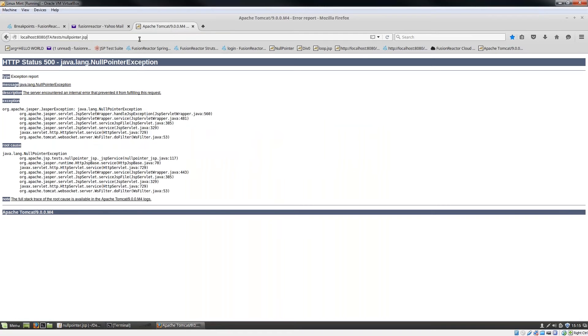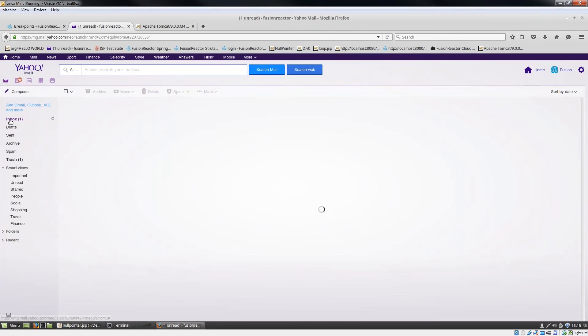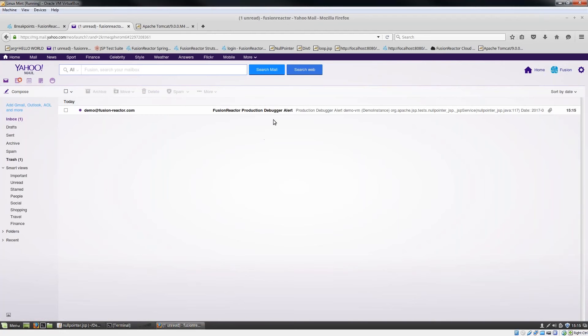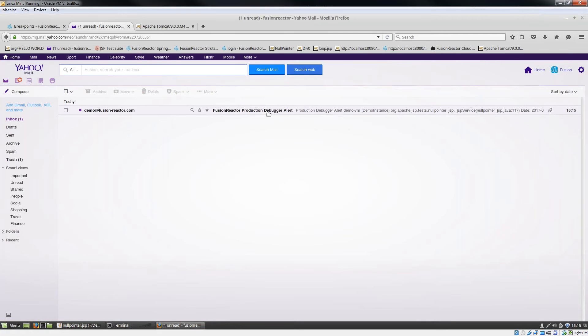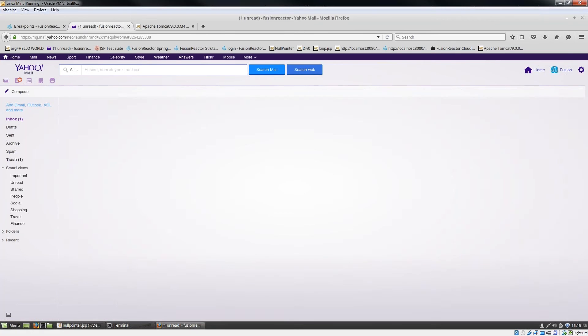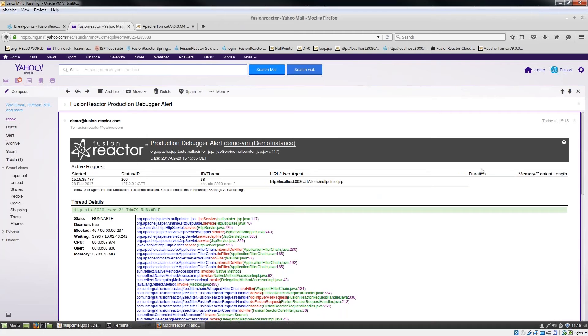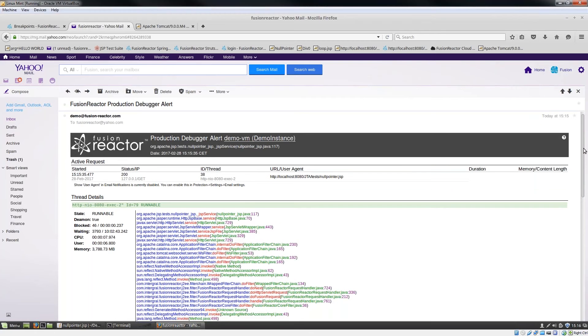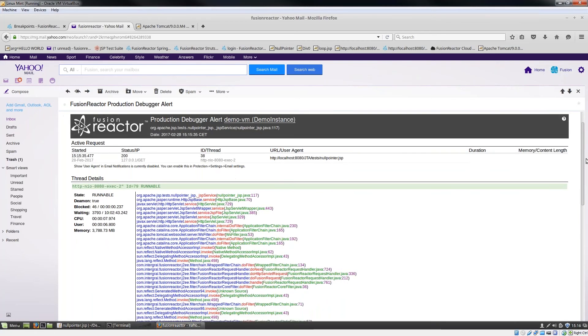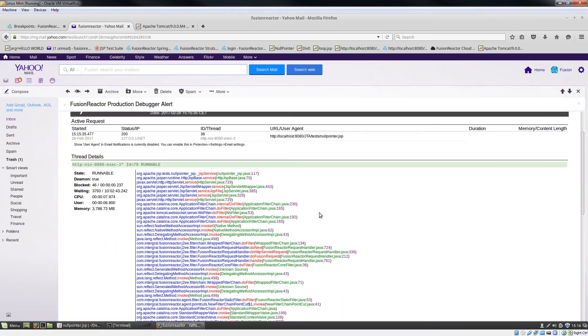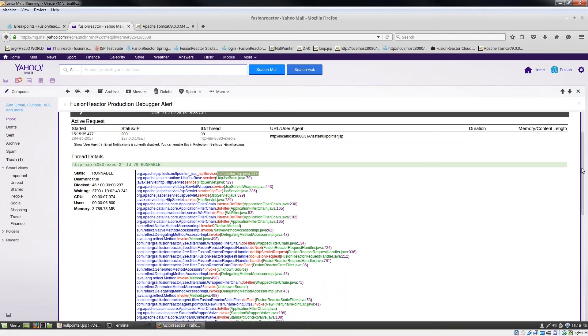If I go back here and I run this once again, and if I go into my email and click my inbox, you can see I've just now received an email from Fusion Reactor. There's a Fusion Reactor production debugger alert. If I click on that, I see all the transaction details. The thread ID, the URL that was run here, the time and date. And I can also see a complete stack trace at the point that this error occurred. We can see this failed at line 117 in null pointer underscore JSP.